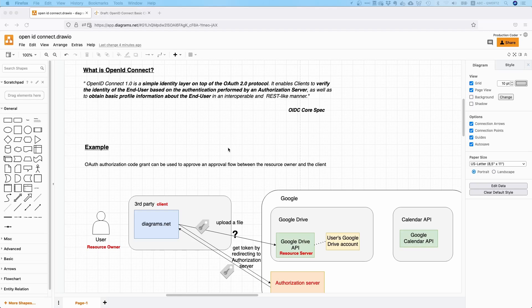So what is OpenID Connect and how does it relate to OAuth? We've been talking a lot about OAuth in the previous videos, but what we haven't talked about is OpenID Connect.